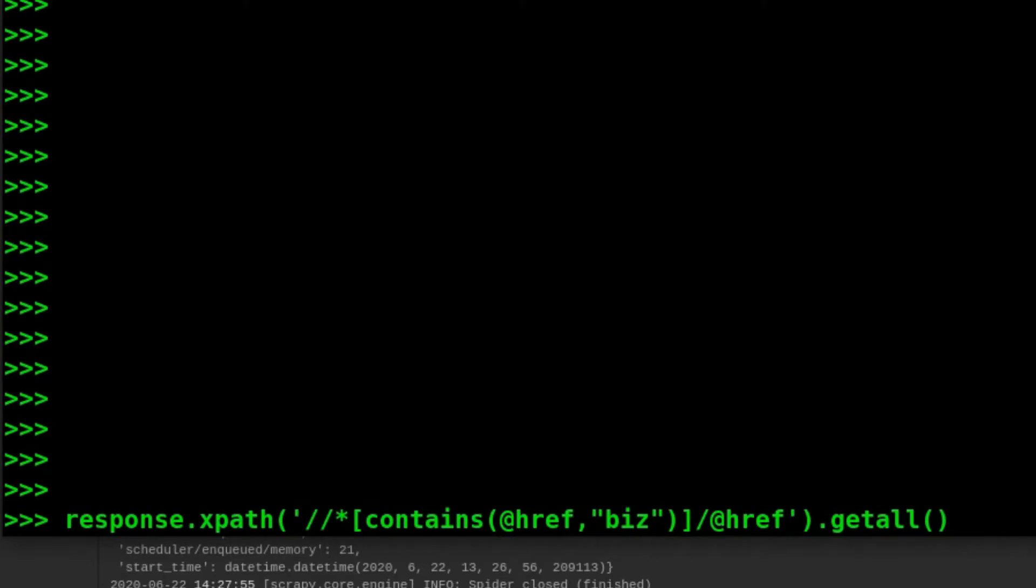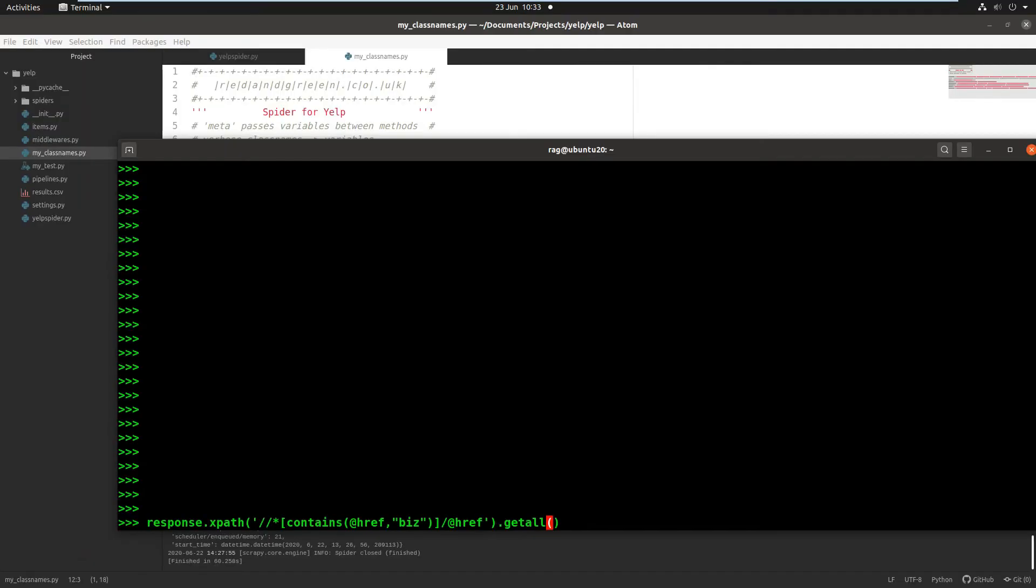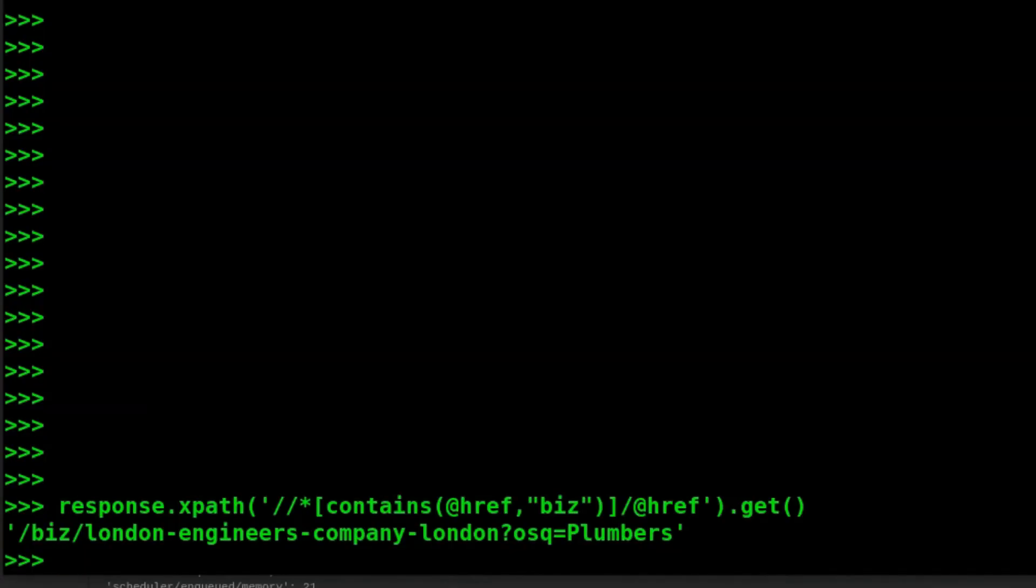So we've got contains and then we have the parentheses with @href comma. So we're telling it we want to find everything that the href contains if it's got biz, and if it has, then we want to return that href and we're going to do get all. Actually let me just do get first. So we'll run it with get and it's found first result and you may recognize london-engineers-company. That was the first result in my code which you would have seen if you watched the previous video.